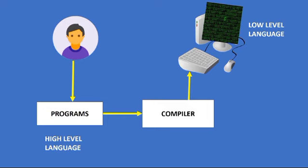Then only the computer can execute the program and produce the result or output.